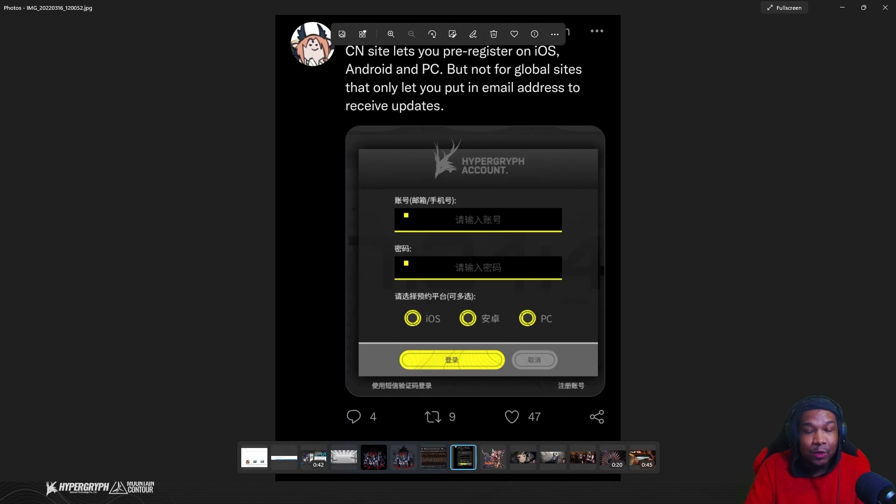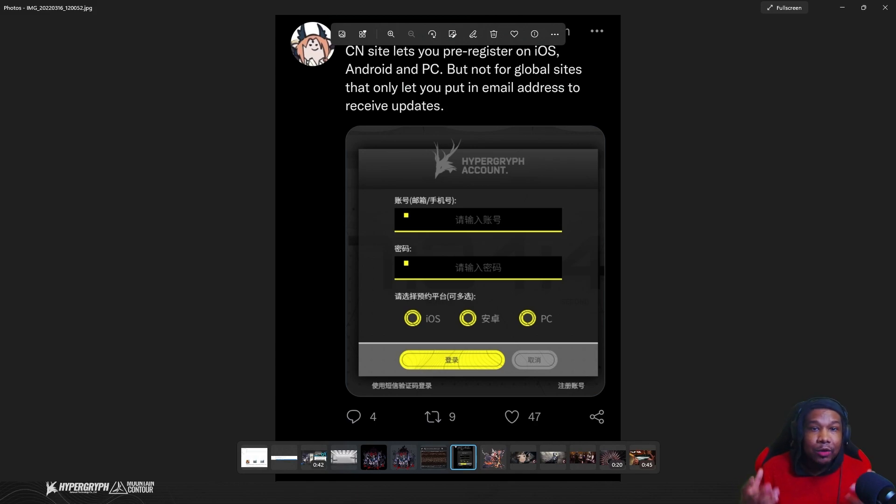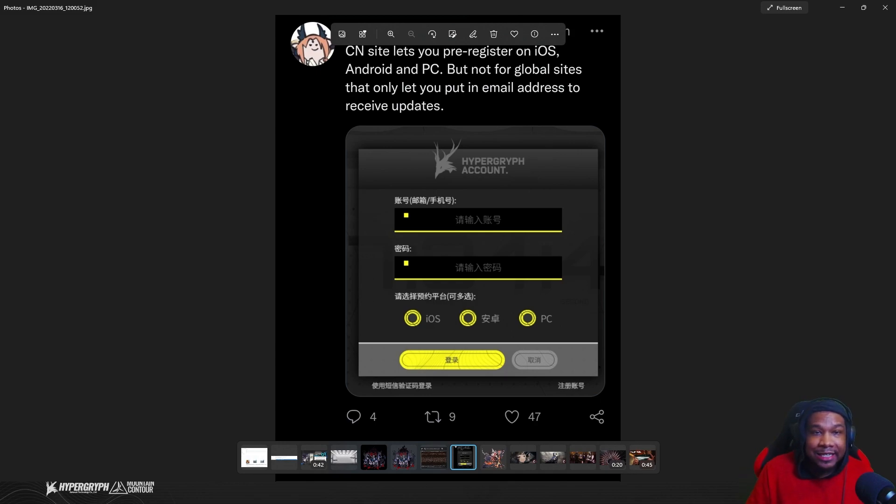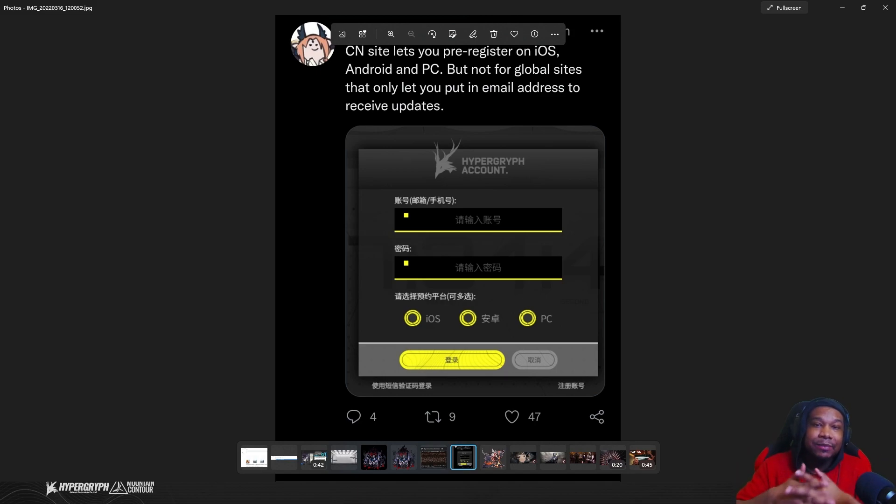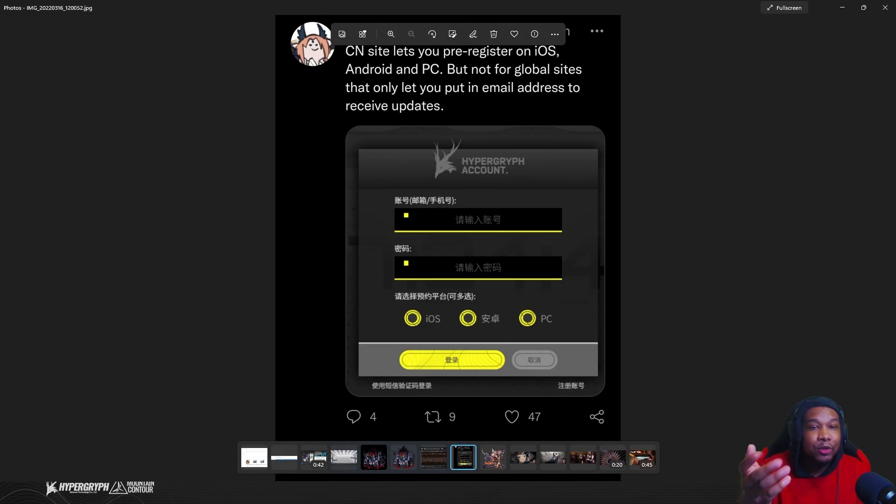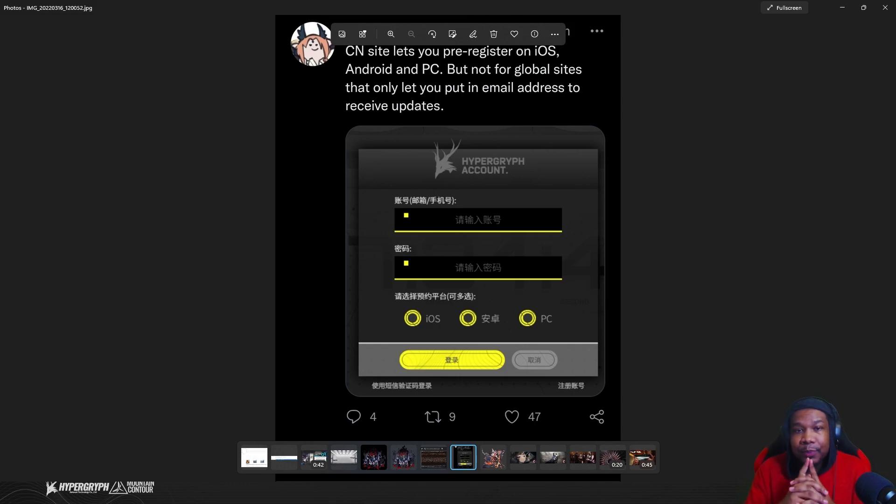The CN website lets you pre-register on iOS, Android, and PC, which usually means that the game will be cross-play cross-compatible with an iOS device, and then you'll be able to carry that data over to Android and be able to carry that data over to PC and maintain that seamless experience between every single one just by logging into like a Hypergryph account or a Yostar account.